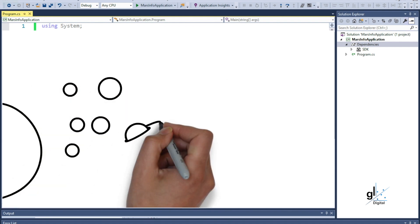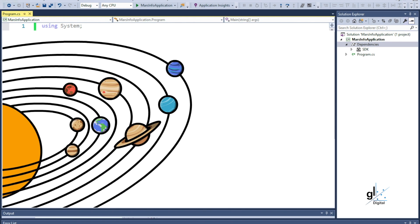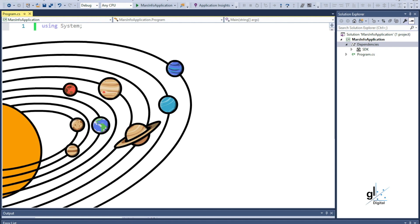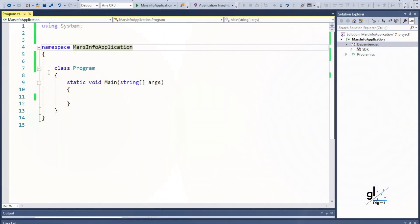The distance between Earth and Mars changes because these two planets are constantly orbiting around the Sun. For our example application, we are mostly interested in the average distance between Earth and Mars and an approximate result of how long it takes for information to travel from Mars to Earth. We also want the flexibility to adapt our application to changing distances, so we only want to set the value once for the life of each run. So we are going to use the distance between Earth and Mars as our read-only variable.